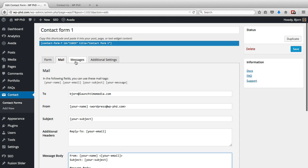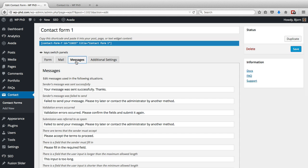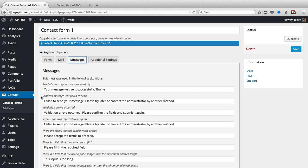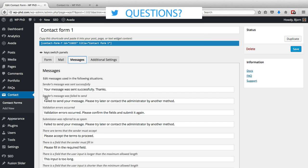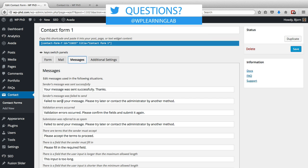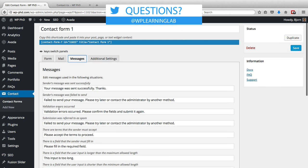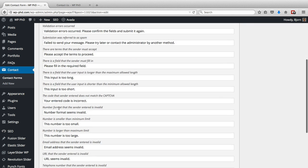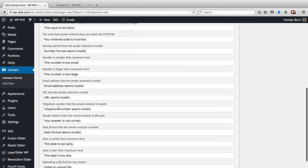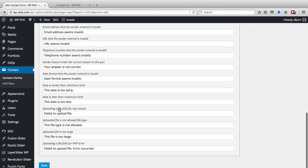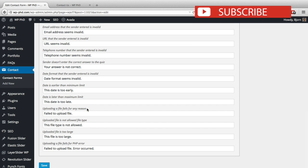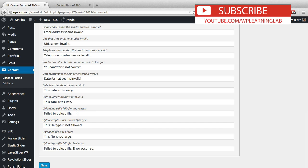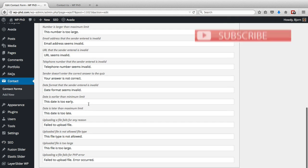Now if we go to the messages tab, these are success and error messages that are shown during the form fill-out. So if the sender's message was sent successfully, here's the message that's displayed: your message was sent successfully, thanks. And above every field it says when this message is shown, so you can go through these and customize them. There's quite a few. You just go in, read what the italicized sentence is, and then customize the message that you want when that situation occurs.